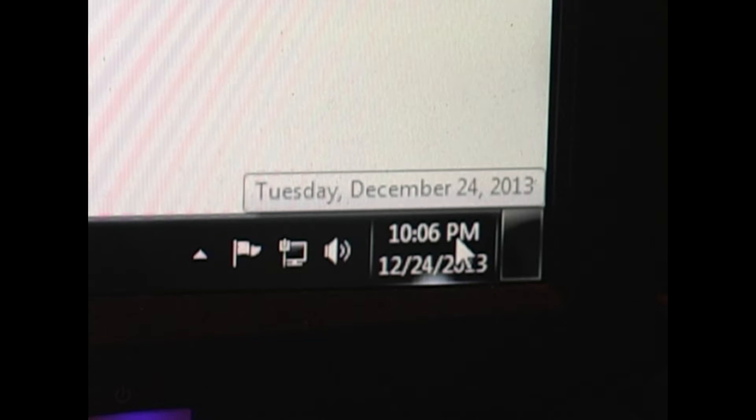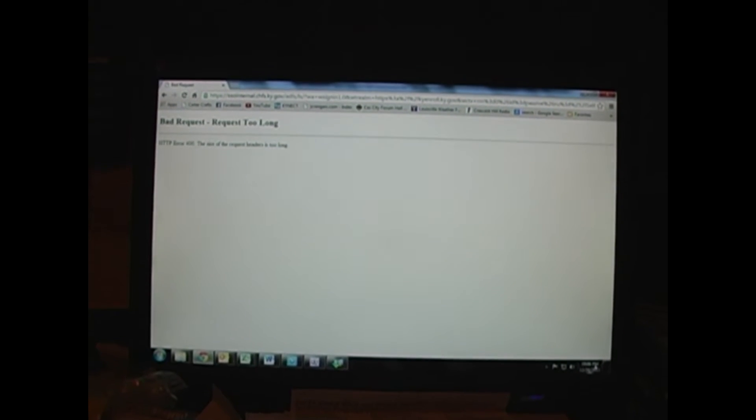Okay, it is 10:06 PM Eastern Time, Tuesday, December 24th, 2013. What I'm showing you here is the Kentucky insurance website, which is kynect.ky.gov, and I've been getting this error message for the past two days.